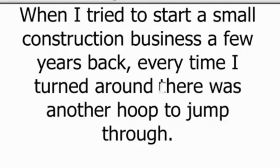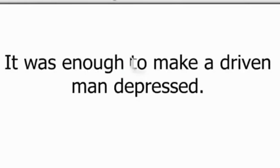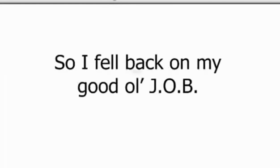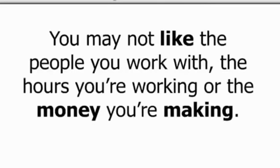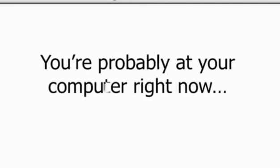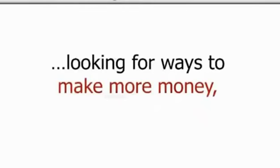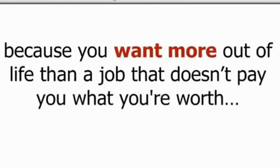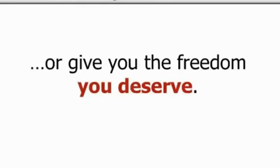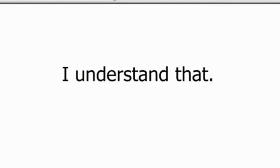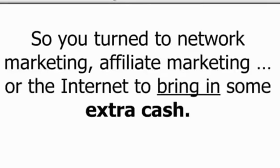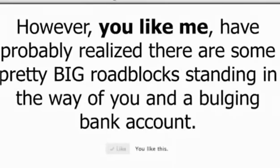When I tried to start a small construction business a few years back, every time I turned around there was another hoop to jump through. Red tape, legal headaches, it was enough to make a driven man depressed. So I fell back on my good old JOB. And you may even have a job right now and that's perfectly okay. However, you may not like the people you work with, the hours you're working, or the money you're making. You're probably at your computer right now looking for ways to make more money because you want more out of life than a job that doesn't pay you what you're worth. Or give you the freedom that you actually deserve. I understand that. So you turn to network marketing, affiliate marketing, or the internet to bring in some extra cash.